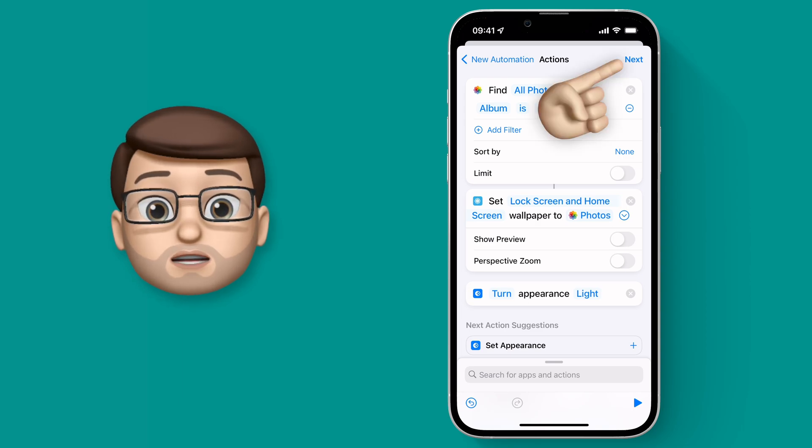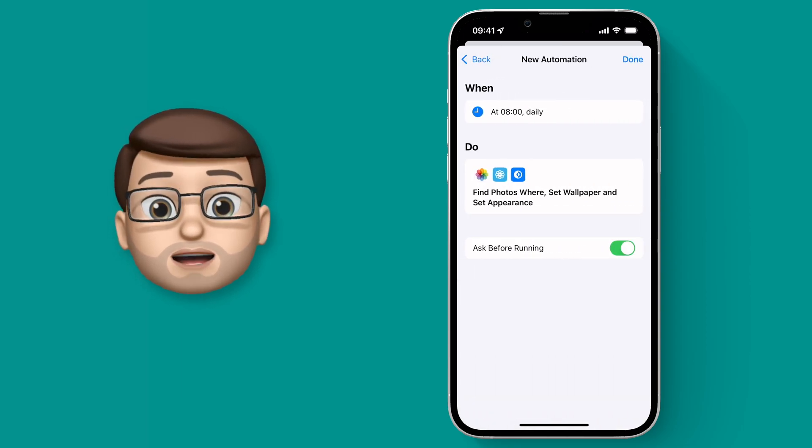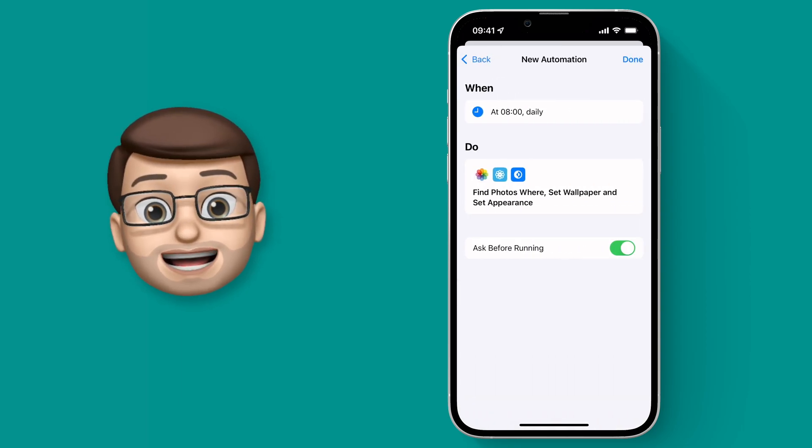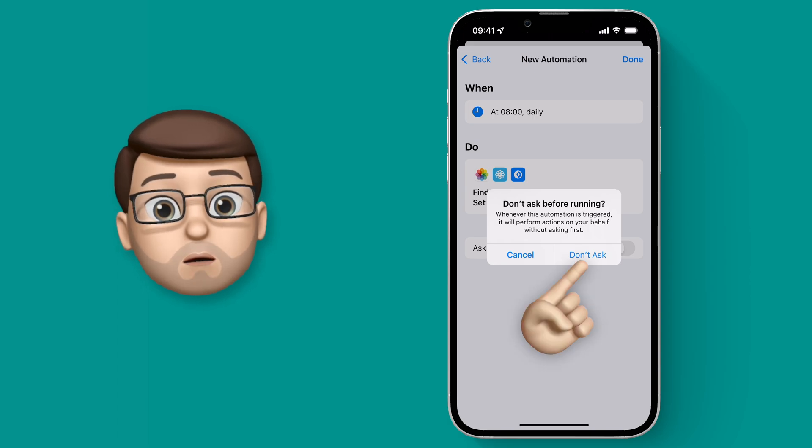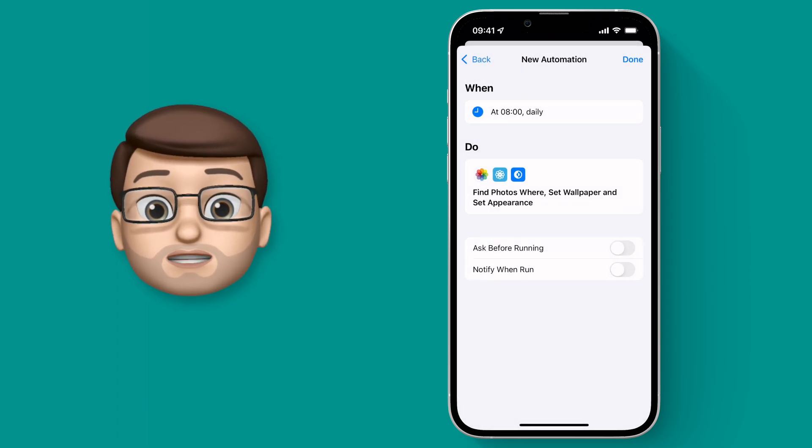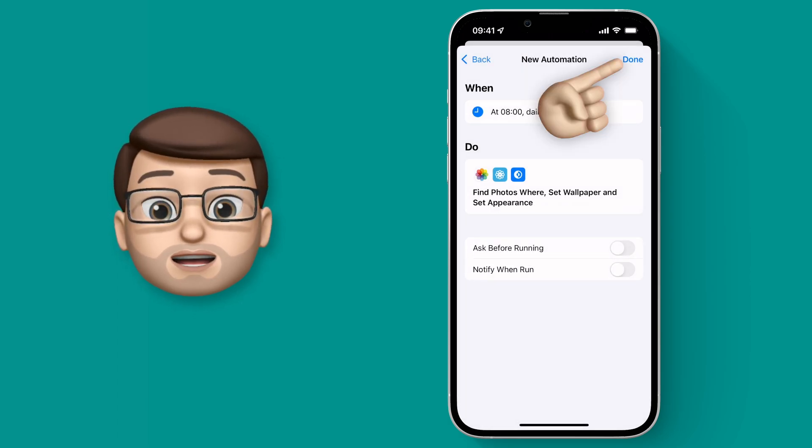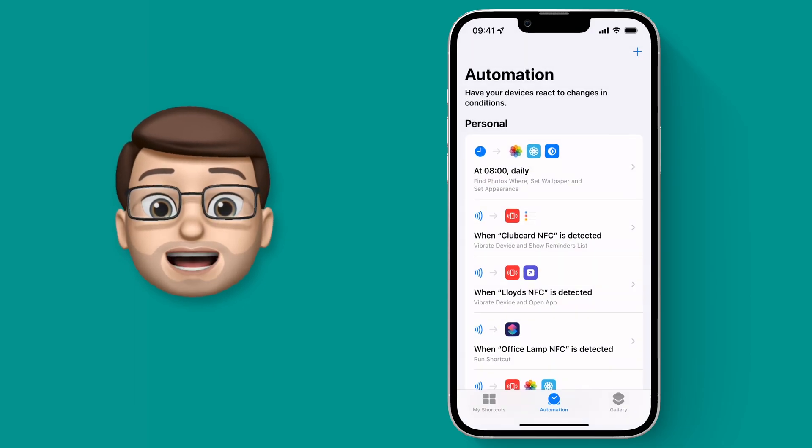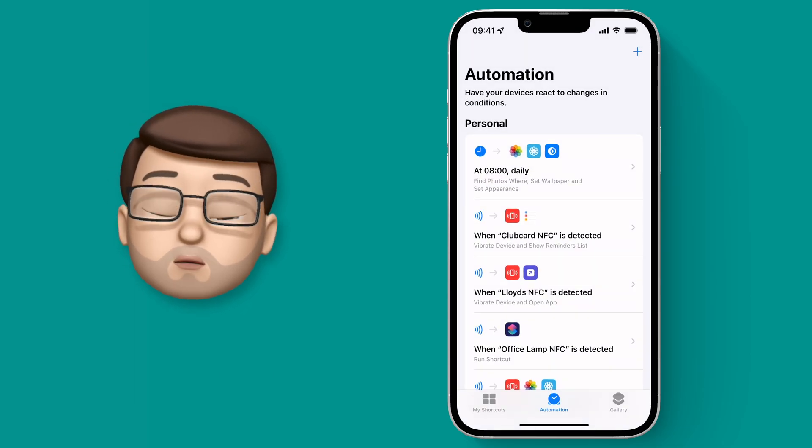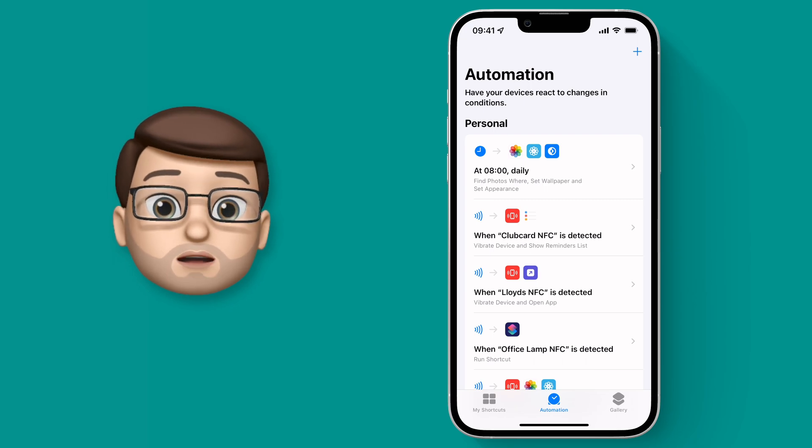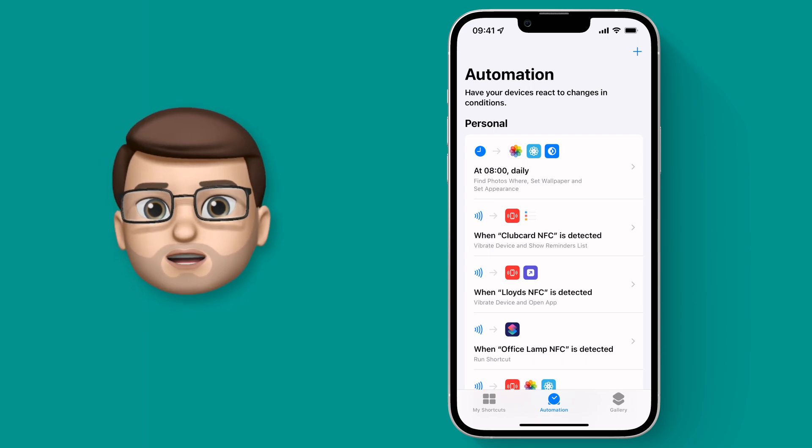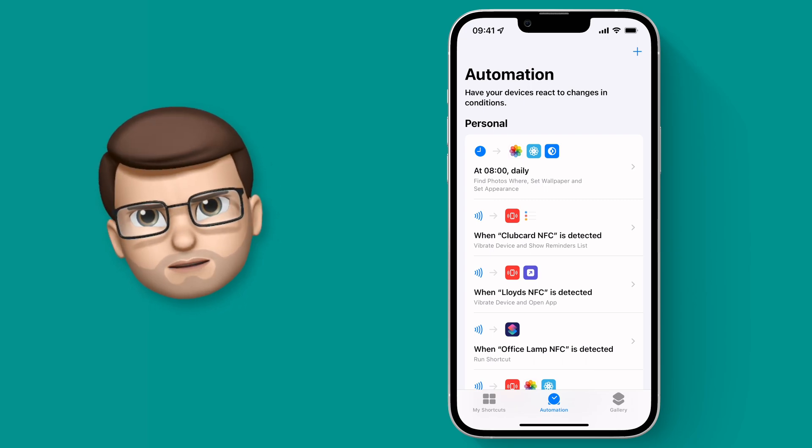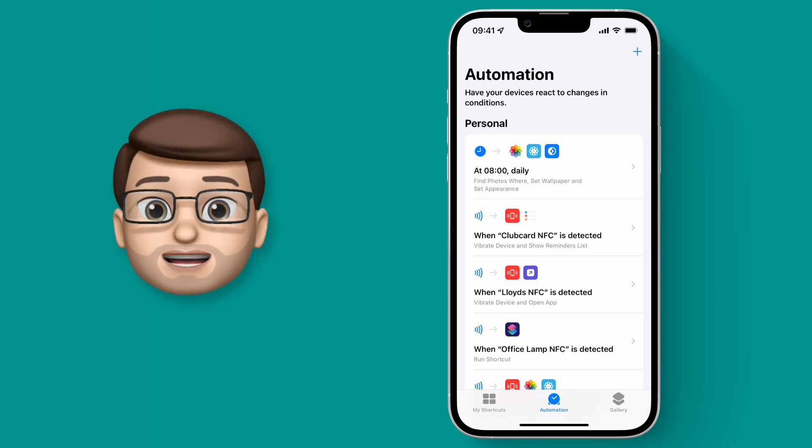We'll press Next in the top corner and we're going to turn off Ask Before Running. That means I won't get any pop-ups or any banners at the top of my screen. So now if I do nothing else at 8am in the morning, my Wallpaper will change to my Day Photo and Light Mode will be turned on.